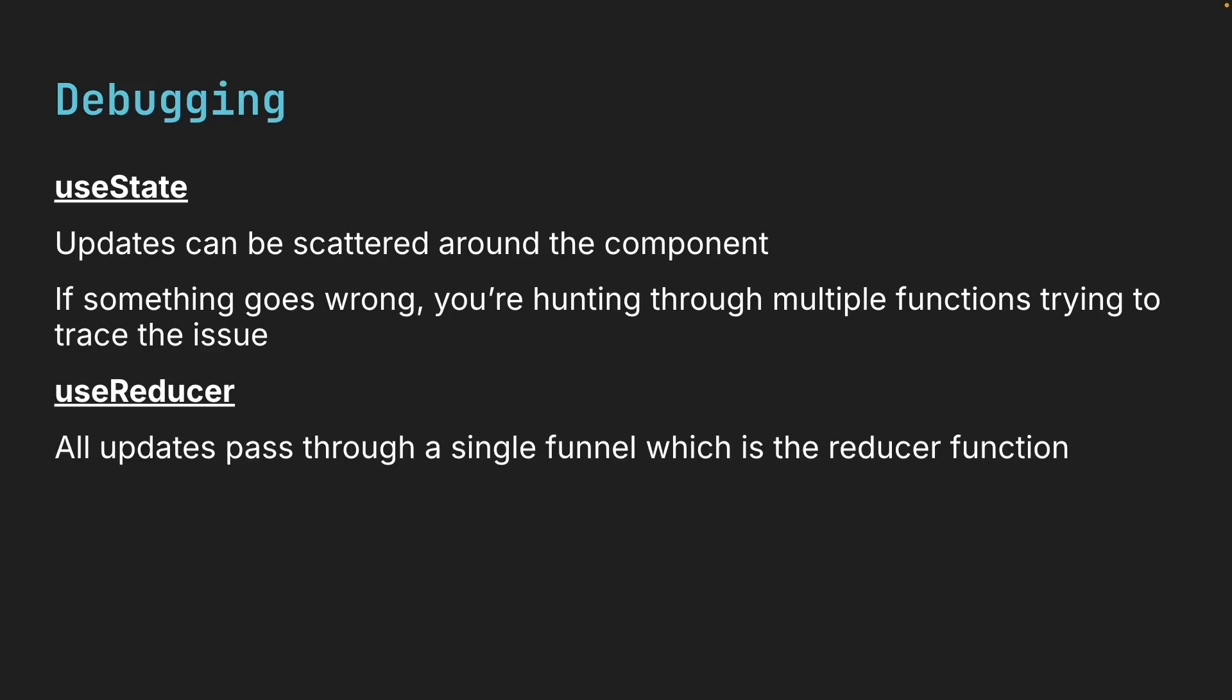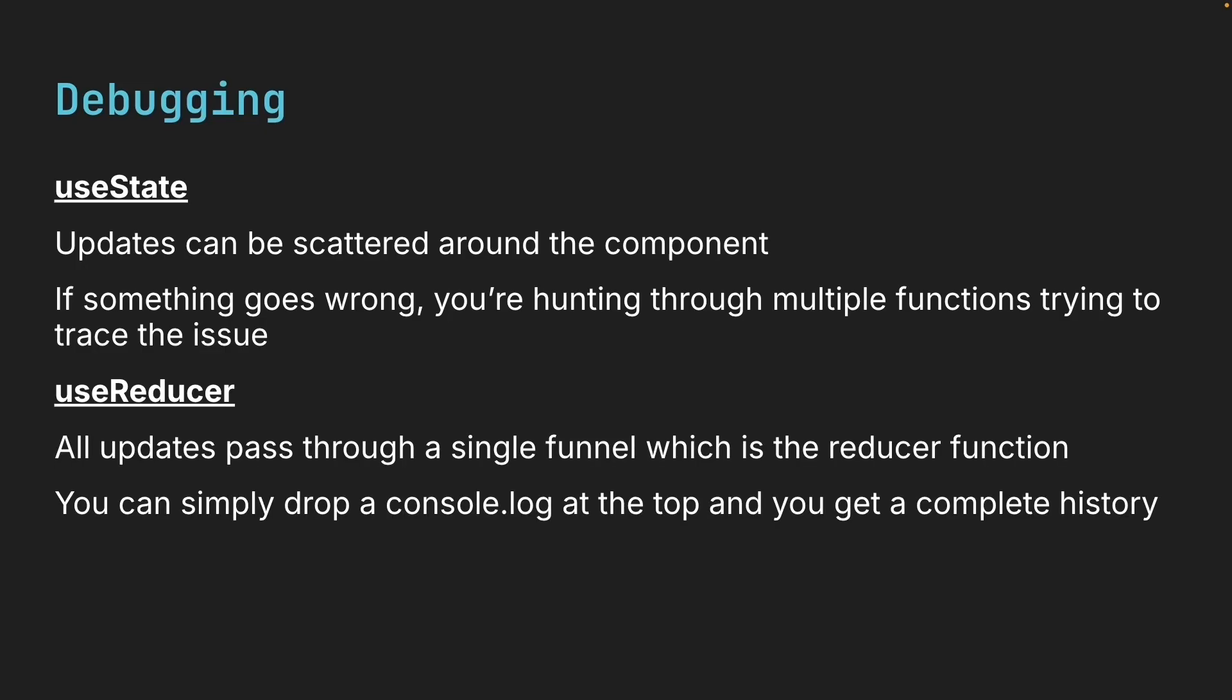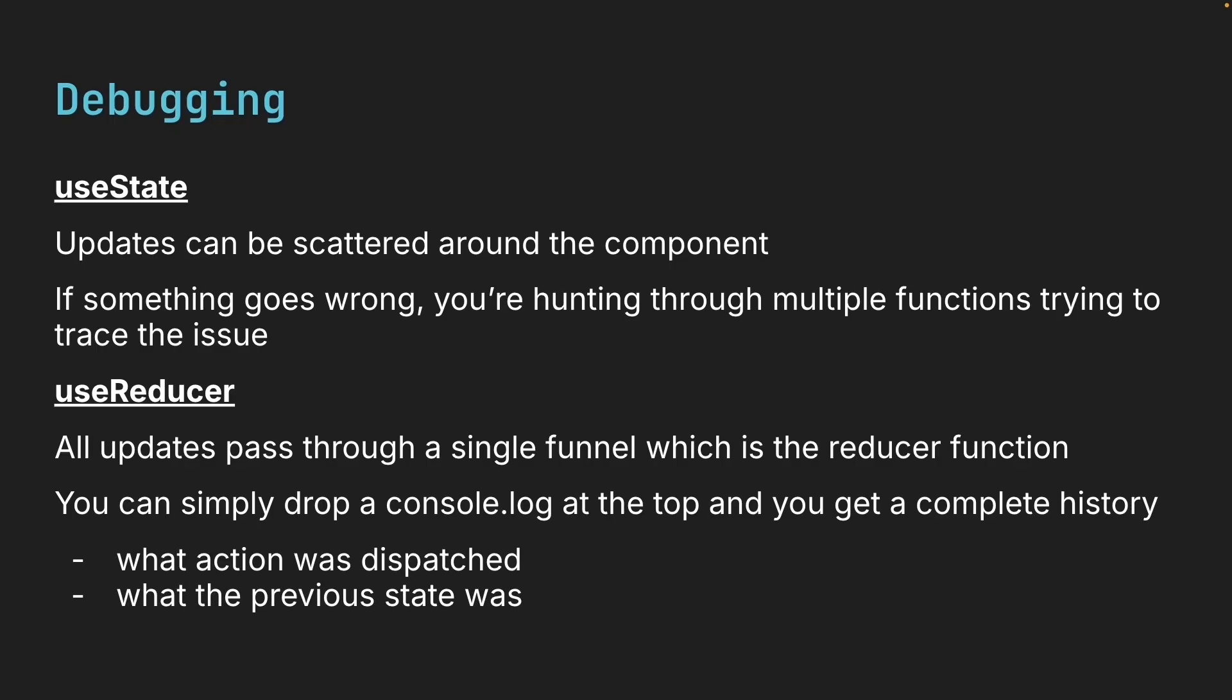With useReducer, all updates pass through a single funnel, which is the reducer function. That means you can simply drop a console log at the top and you get a complete history of what action was dispatched, what the previous state was, and what the next state becomes. This makes tracking down bugs significantly easier, especially in larger components.